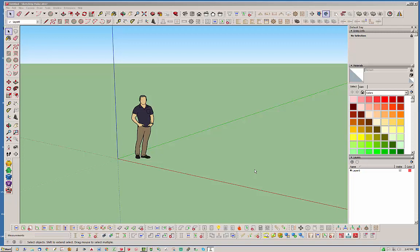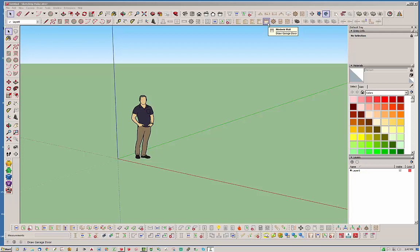Hello and welcome back to another edition of the Madeeq Wall Plugin. Today we're also going to feature the Madeeq Foundation plugin. I'm going to be talking about the wall plugin, garage doors, and how to integrate those garage doors with a foundation.